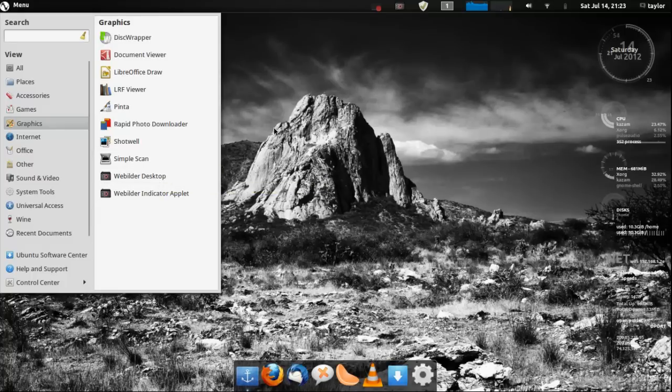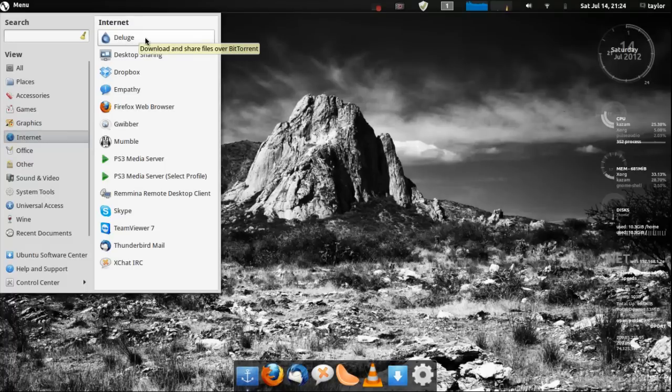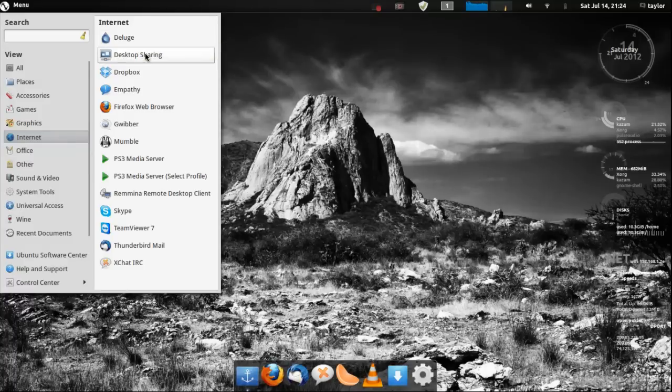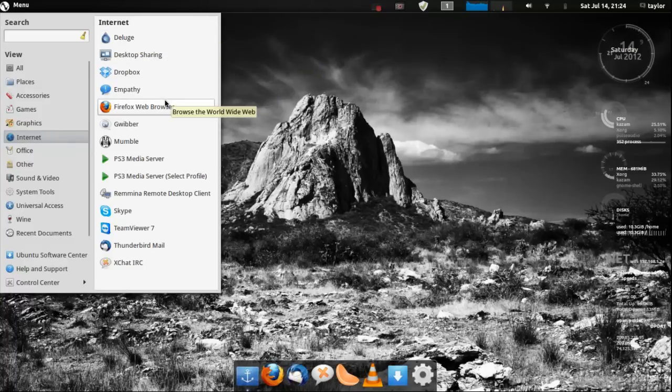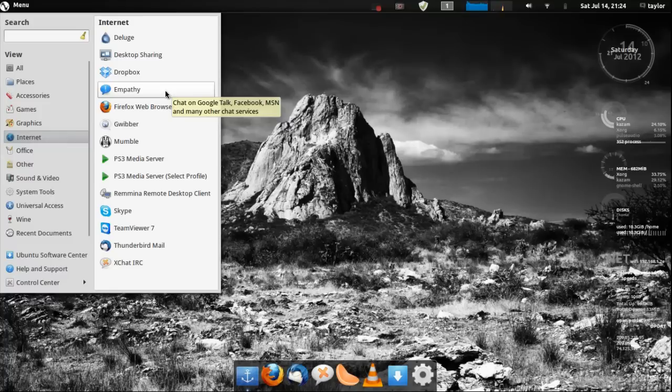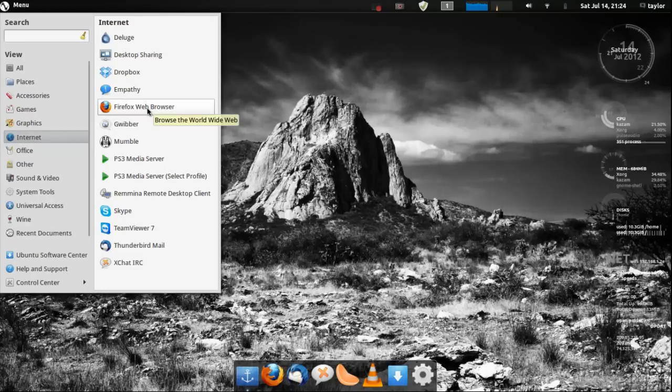You get Deluge which I've heard is actually really good BitTorrent client and you got a desktop sharing program. You get Dropbox, Empathy which I'm not really sure what that is. Chat on Google, oh it's like an IM program. I've never used that before but you can use it on Google Talk, Facebook, MSN.